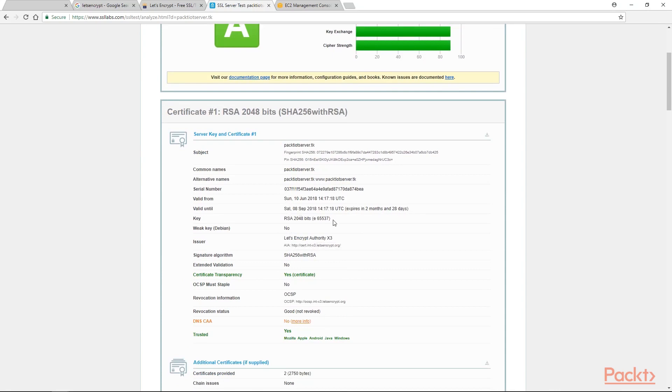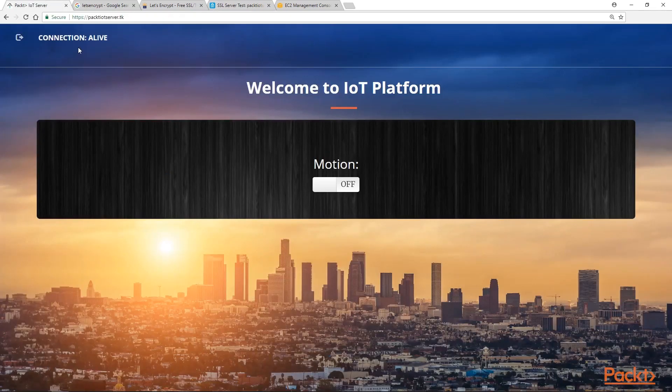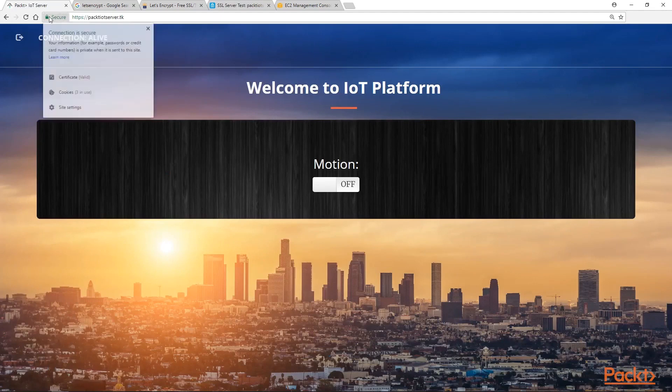As you know this is a free certification authority so it expires every three months so you have to renew after it expires. Now if you go to our Packt IoT server, we will be redirected from HTTP to HTTPS with a green lock mentioning that it is secure.